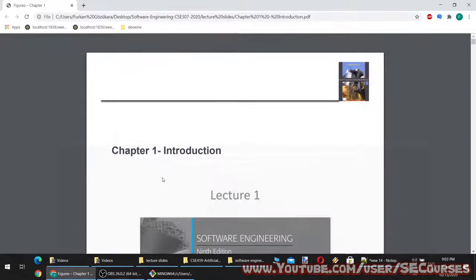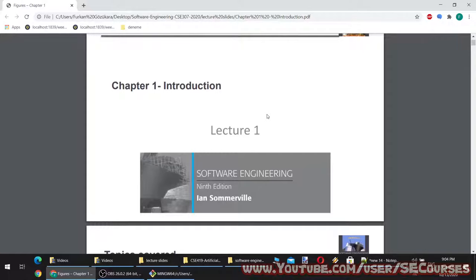Hello dear students. Welcome to lecture 1 of the software engineering course. I will be using Ian Somerville's 9th edition lecture slides.